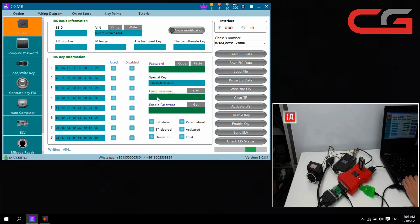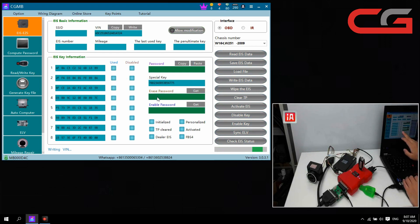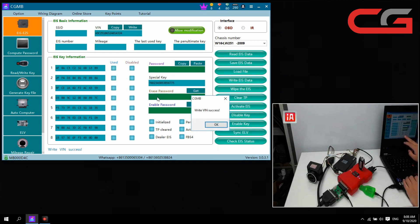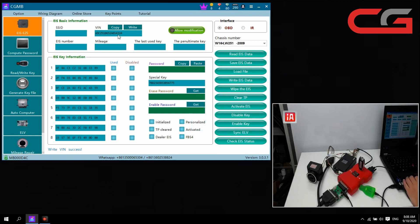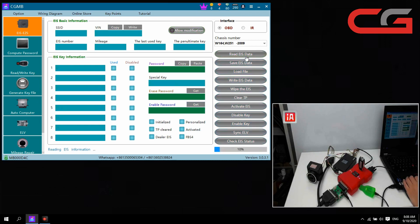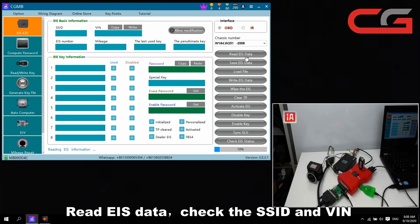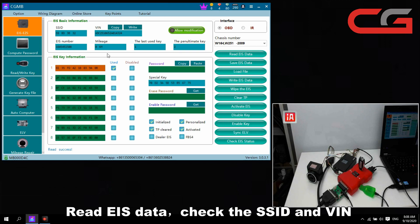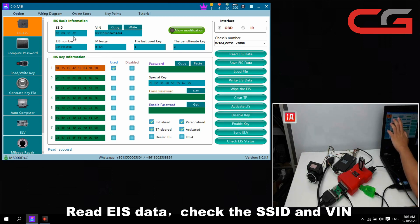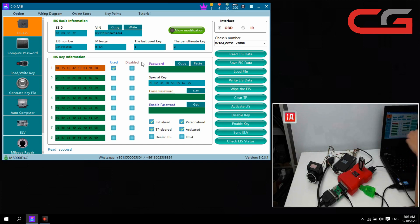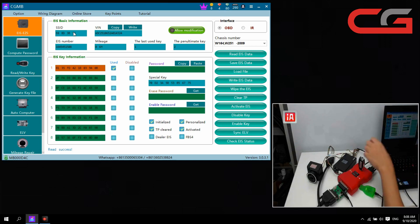You need to change the SSD and the password, then add a key to activate the EIS, then write the VIN here. We click okay, the VIN is 4-3-2-4. We read EIS data again.